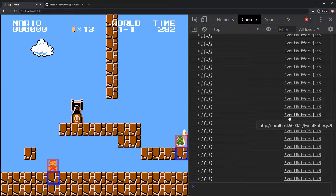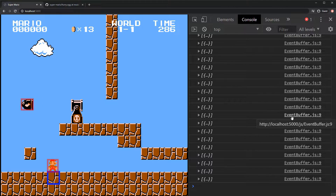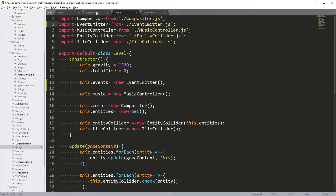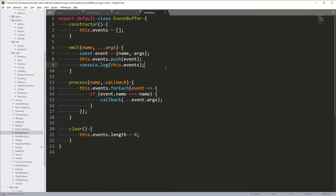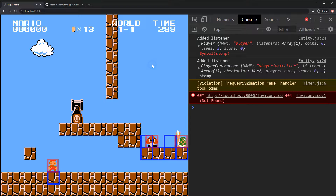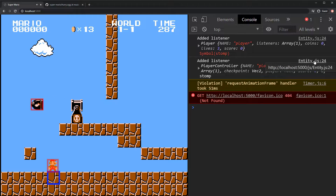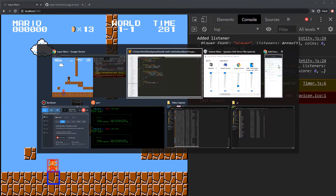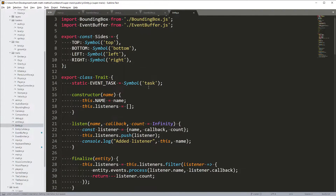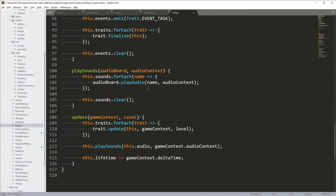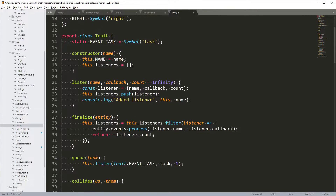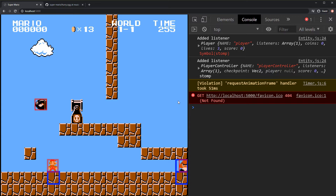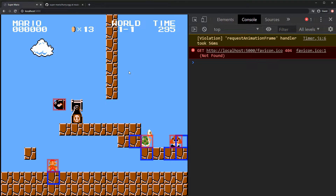I'm going to take this opportunity to remove some console output because it's getting in the way. Let's open up the EventBuffer and kill that line, then refresh. That's much better. I might as well remove some logging from the identity.js file too. That's much better now.